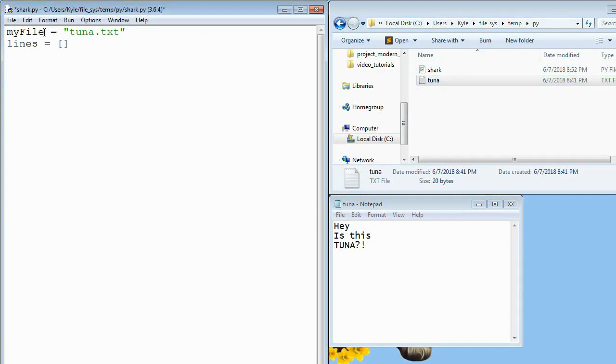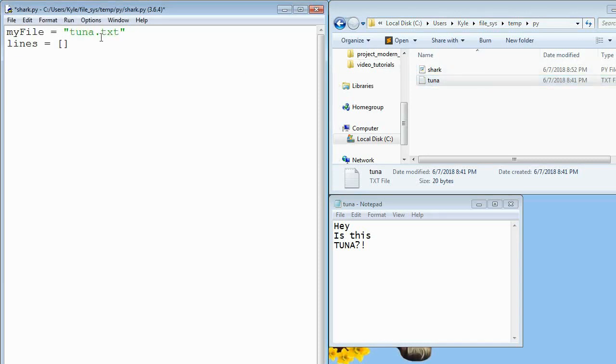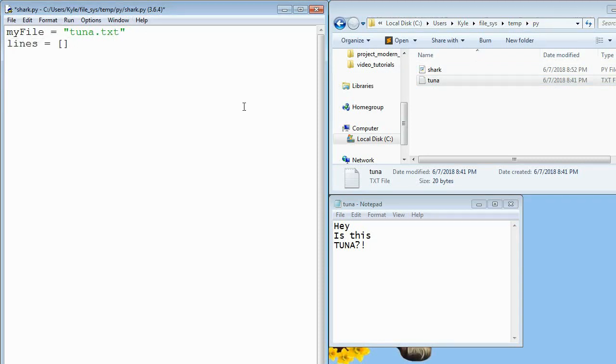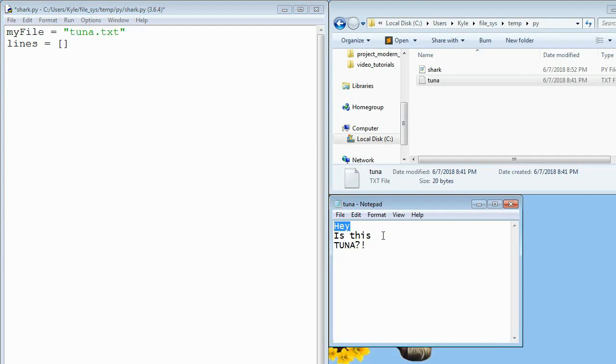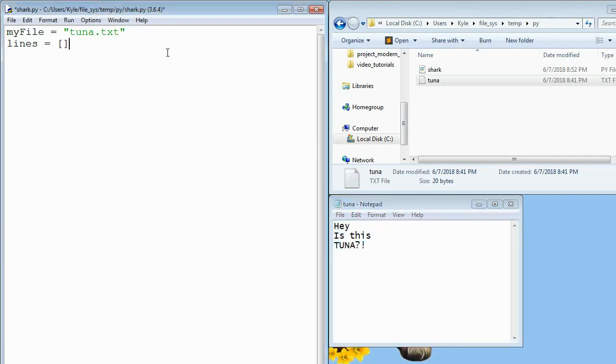So what I've done is I've made a string variable called myFile and it's just equal to the name of my text file. And notice that I included .txt in this, that's important. And then I've made this empty list called lines and I want that to be filled with this being the first line, this being the second, and this being the third. So that's my objective. So how do I do that?